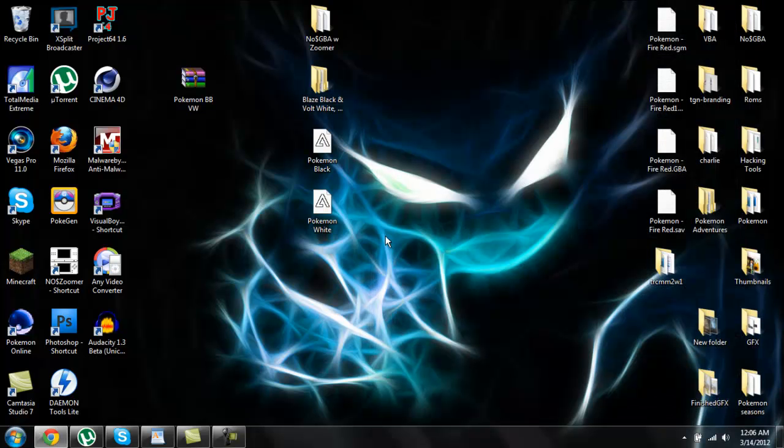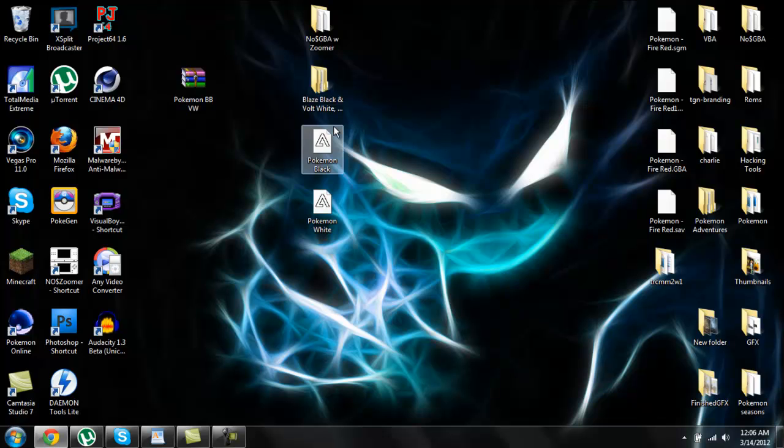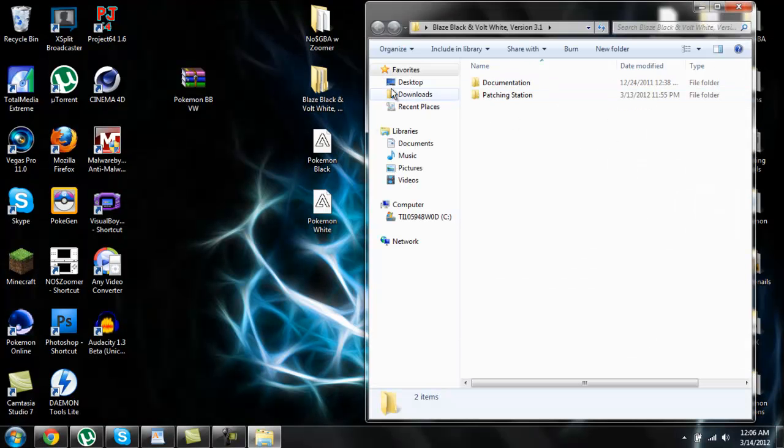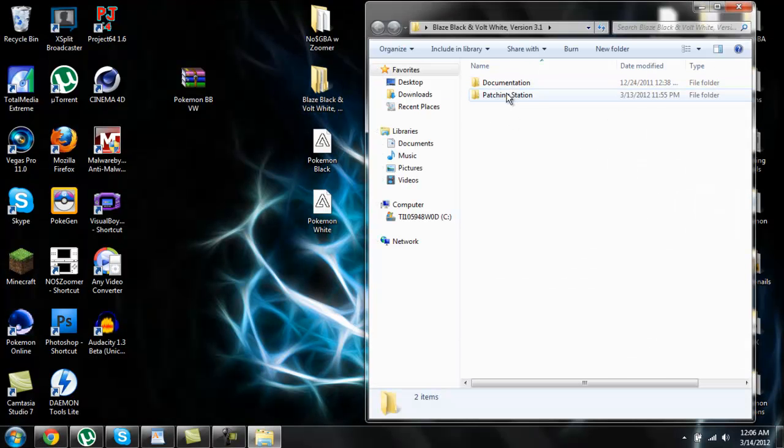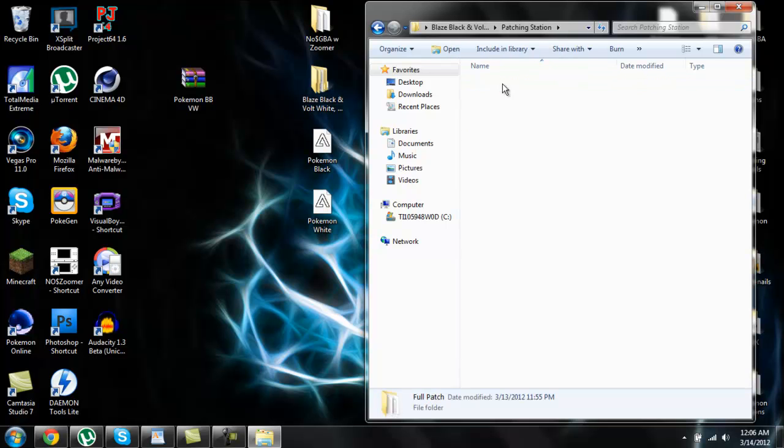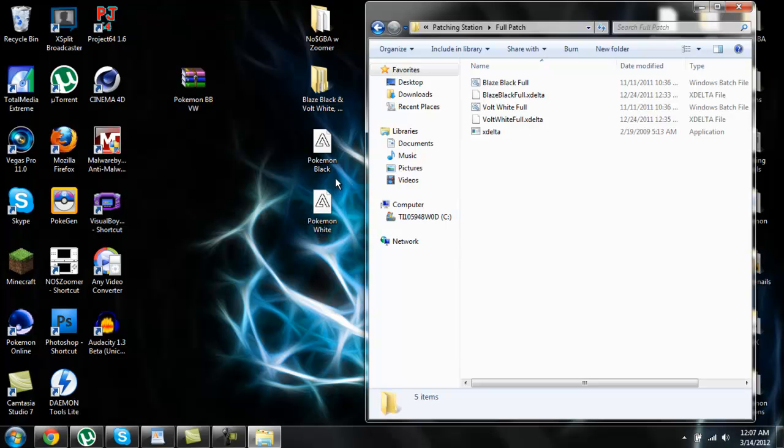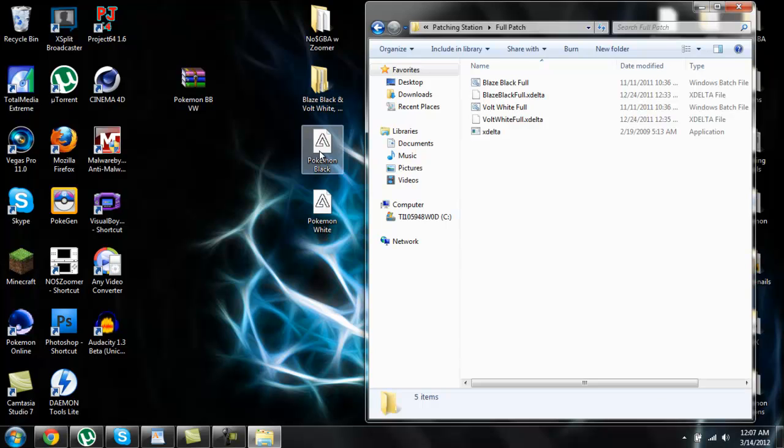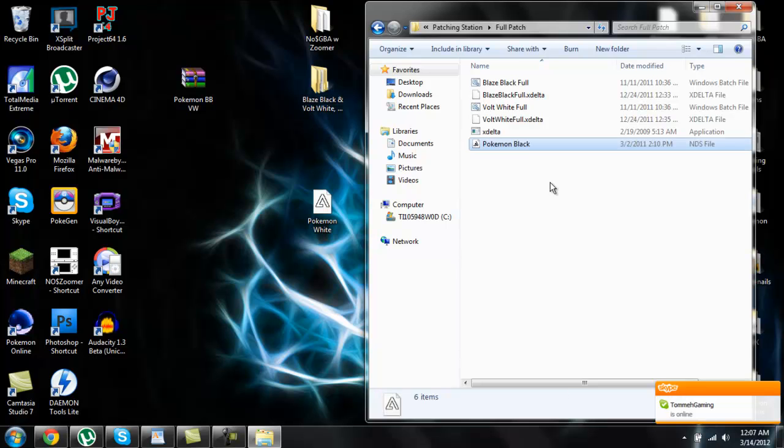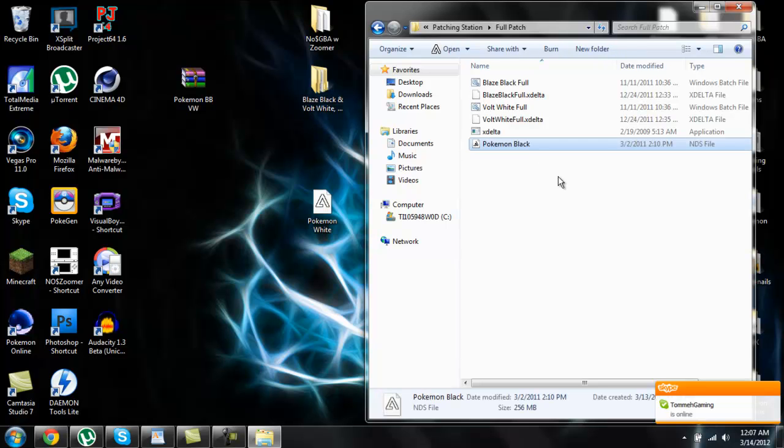Here's all you gotta do to patch it. What you want to do is open up the folder that says Pokemon Blaze Black and Volt White and go to the patching station. Open up this folder here that says full patch, and you'll see some stuff right here. Now you gotta decide which version you want. Do you want Blaze Black or Volt White? Today I'm gonna be showing you guys Blaze Black, but it's exactly the same for Volt White.